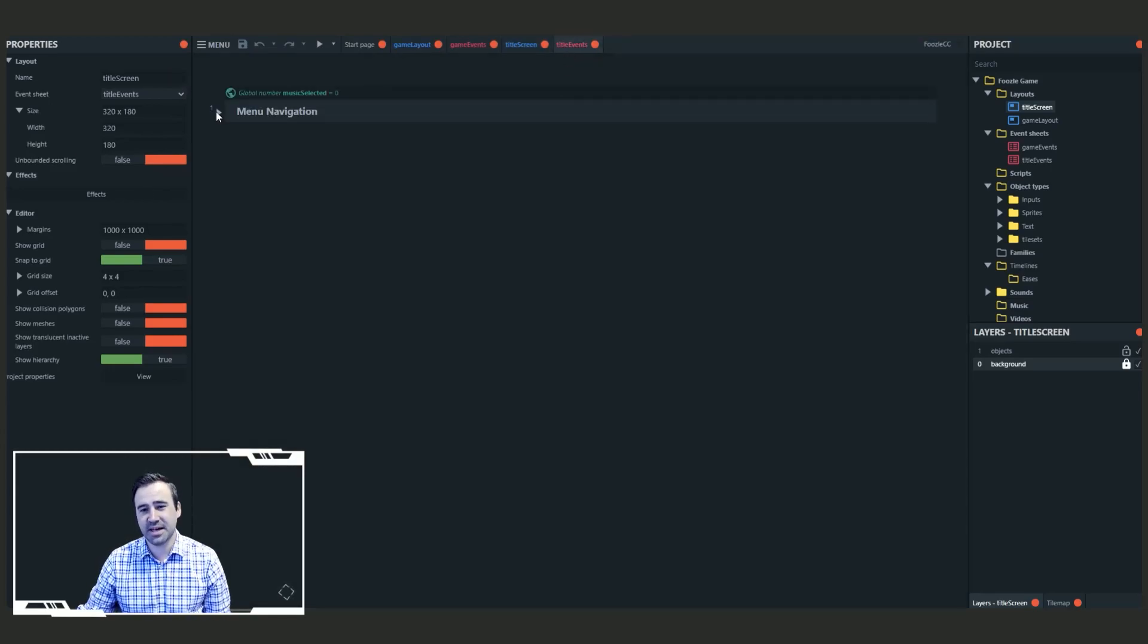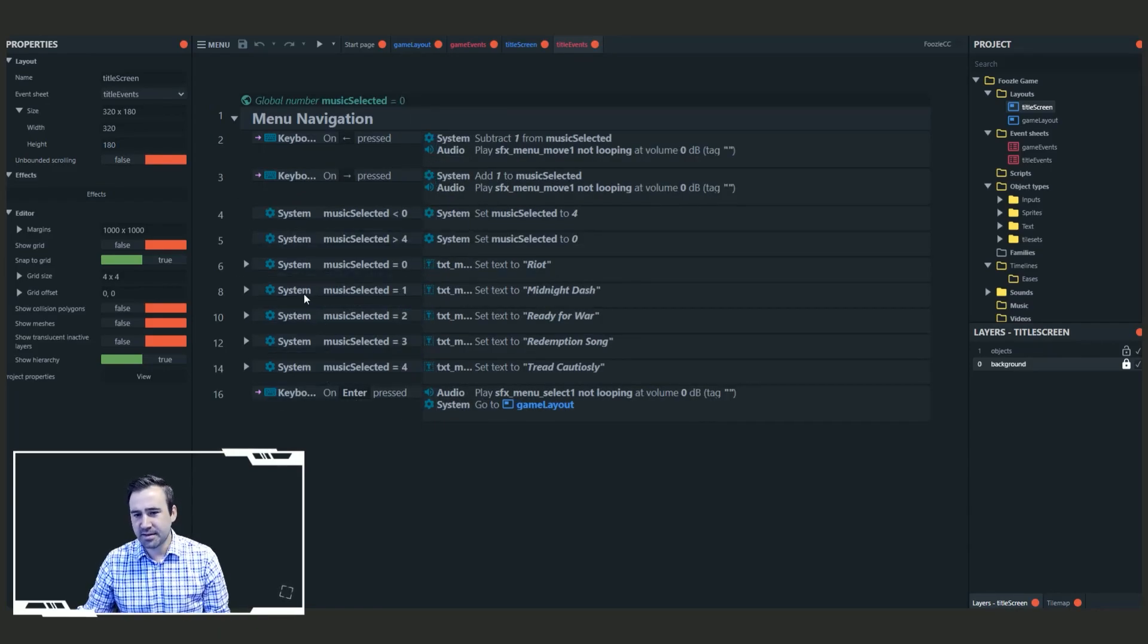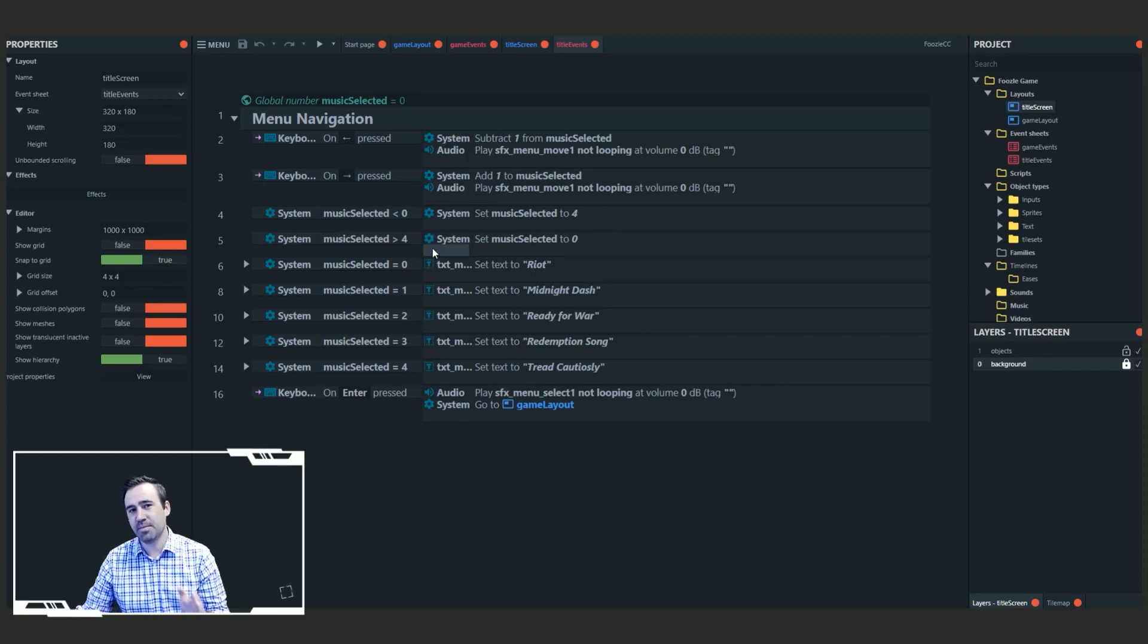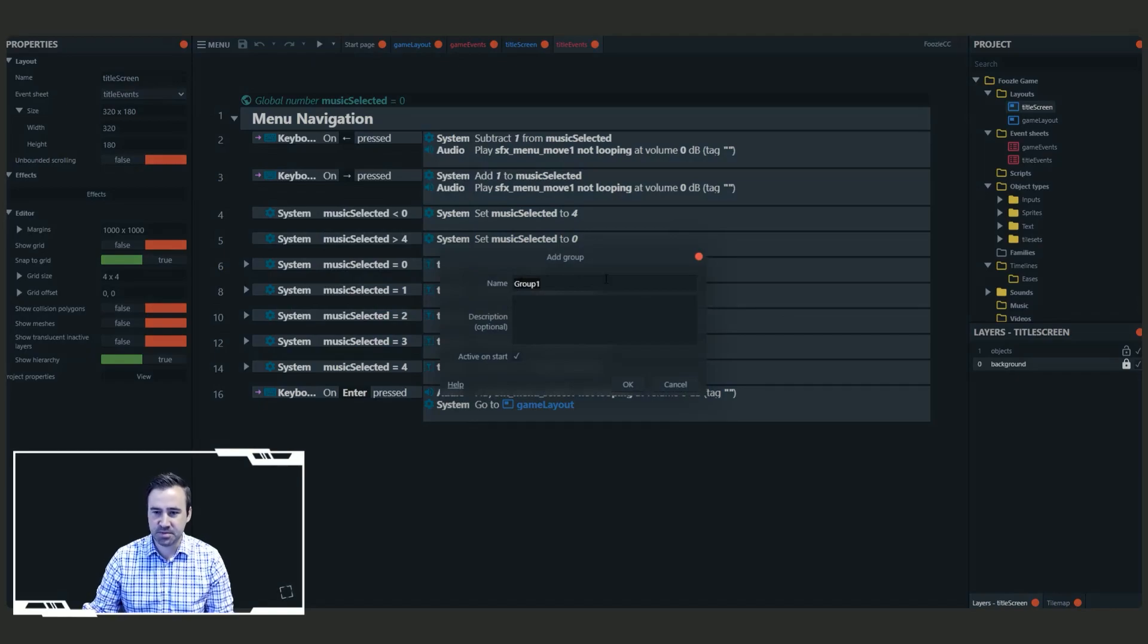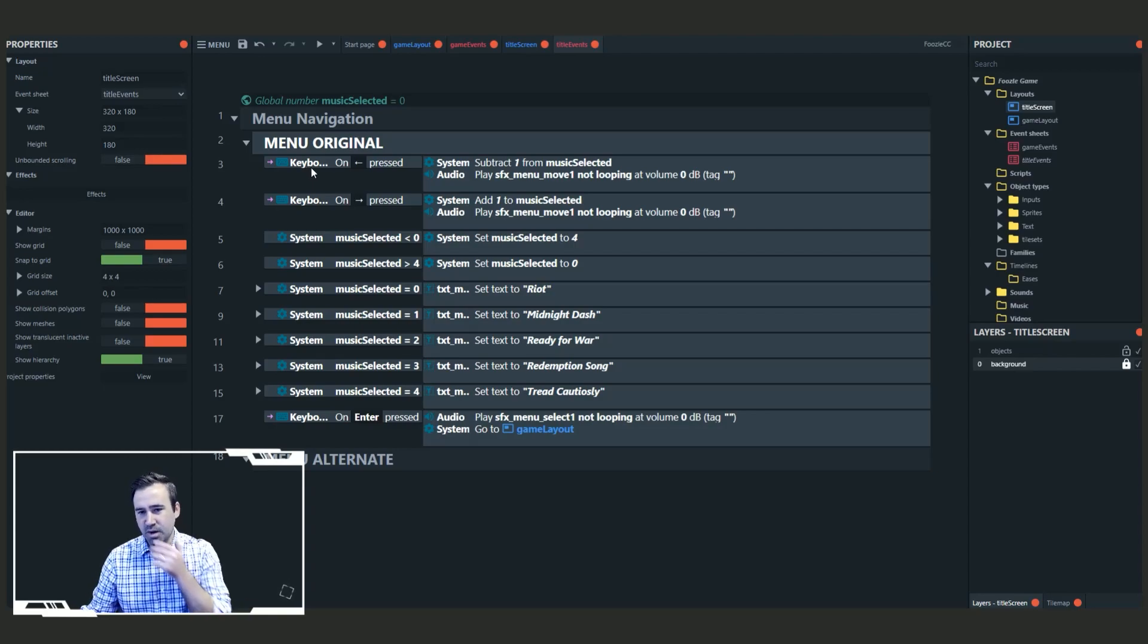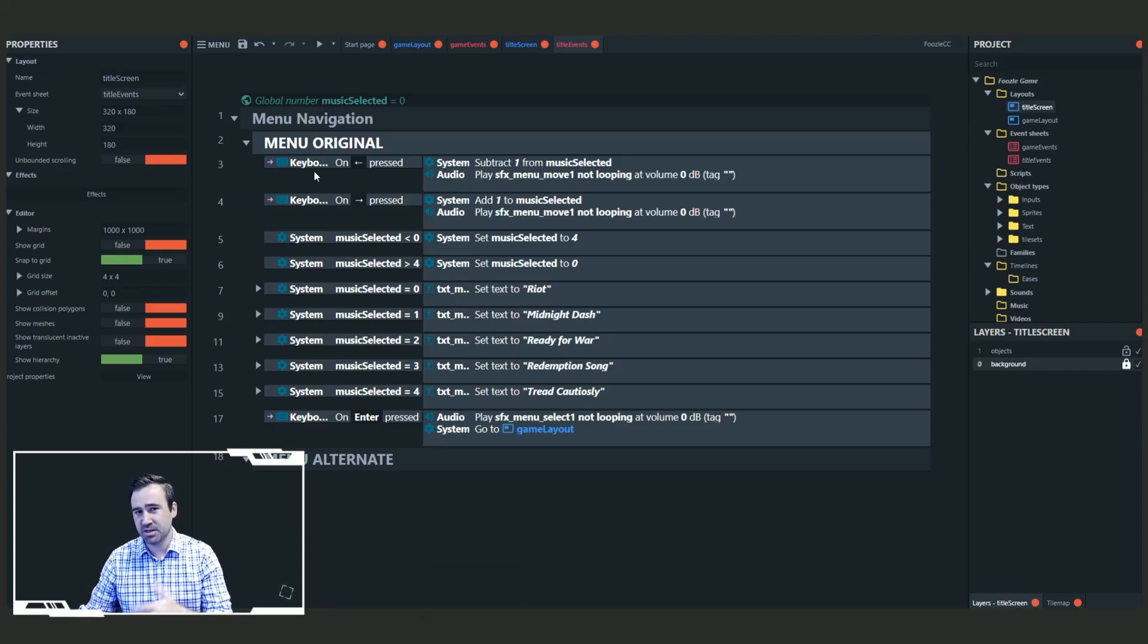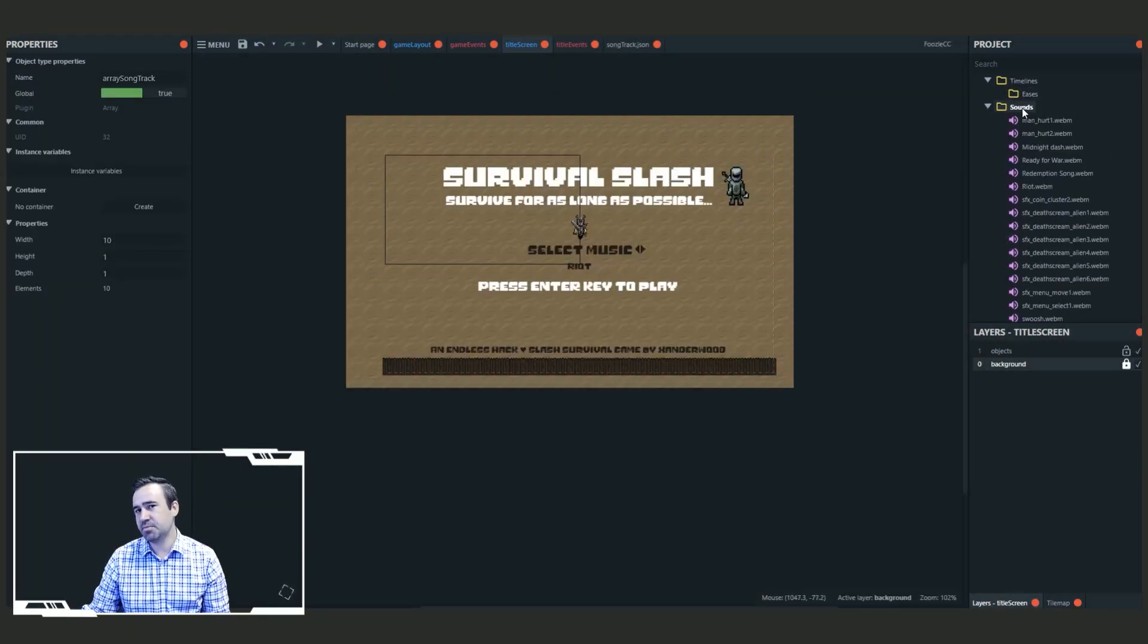Alright, so let's start with the title screen. In the title events we have this section called menu navigation. One of the things that I noticed is that Xanderwood had set up this looping mechanism for his music selected variable so that he could loop through the songs that he was going to play. I'm going to take this as an opportunity to show how you might have done that differently to make it more flexible.